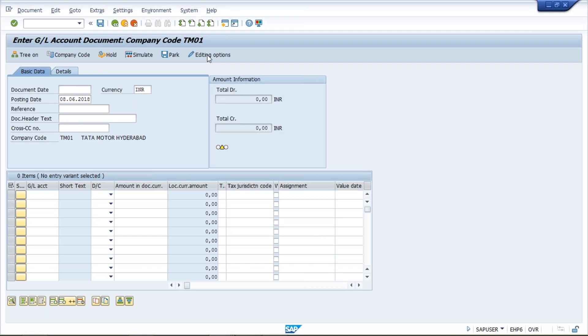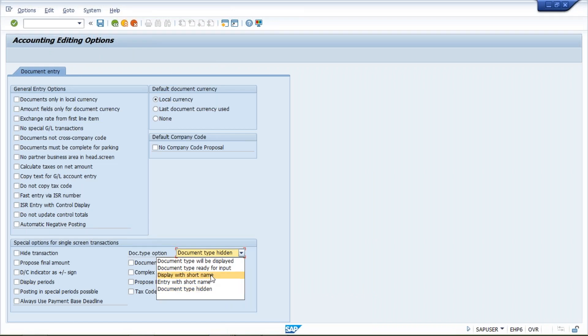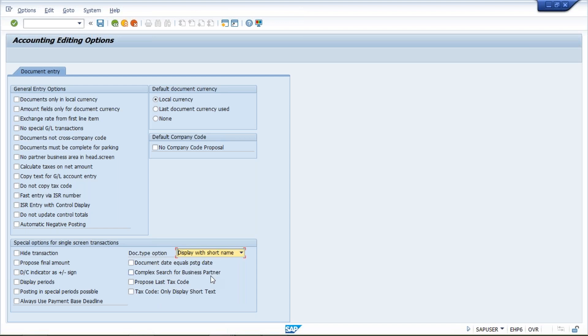Click on editing option and then look at here - document type hidden is there. You need to click on this dropdown and click on display with short name and save it.